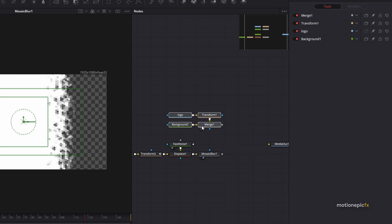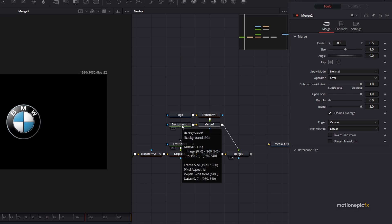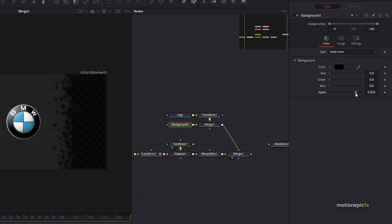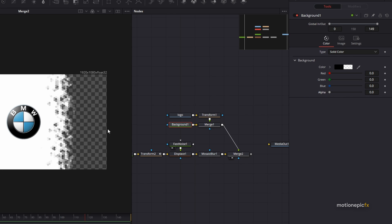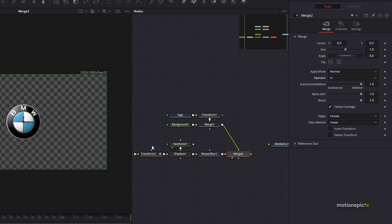Let's connect these two up — connect merge one to the mosaic blur and take a look at merge two. The background is interfering with the texture, so go to background one and make sure it is transparent. Then you'll see the texture, with the logo on top and the texture in the background, which is exactly what we want. On merge two, change the operator and set it to 'and' — now you'll see the texture start revealing your logo.